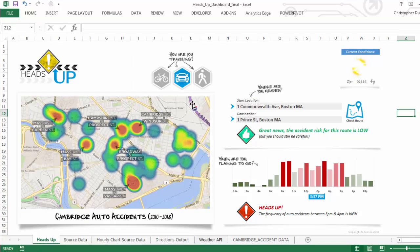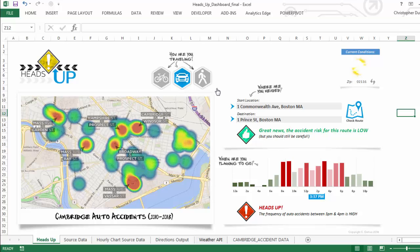I'm going to jump over to a tool that I actually built about a year ago, six months ago, which pulls in accident data from the city of Cambridge, Massachusetts. And just want to show you one feature of this tool.